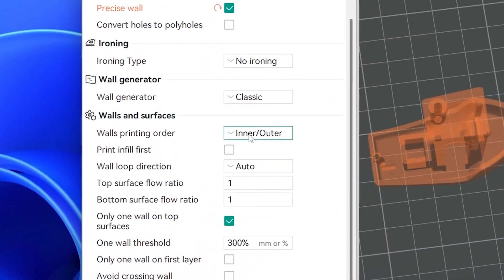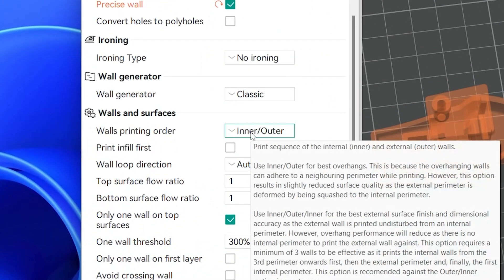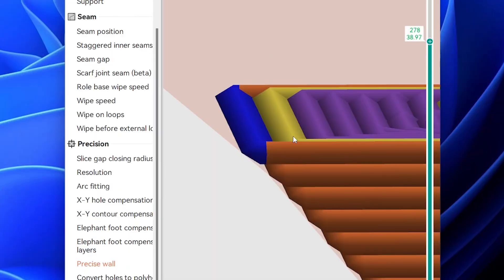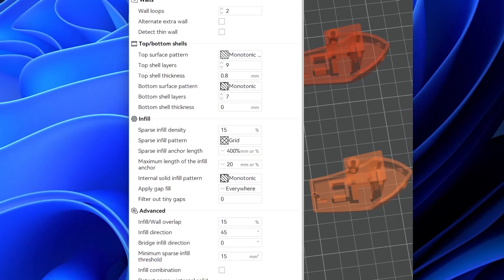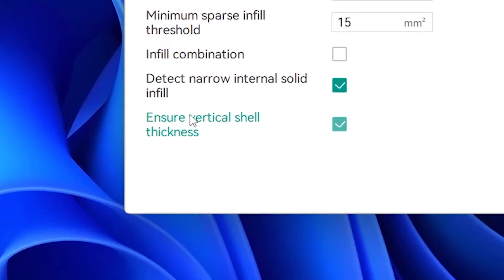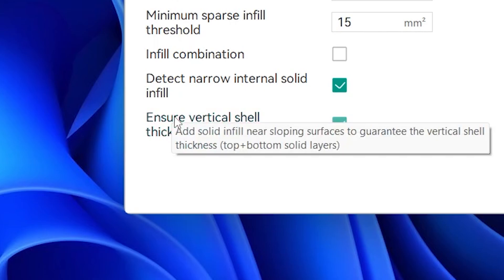Make sure you use inner-outer order of walls. This ensures that the outer layer adheres to an adjacent wall. Enable Ensure Vertical Shell Thickness - it helps overhang performance by filling gaps and preventing areas with insufficient material.